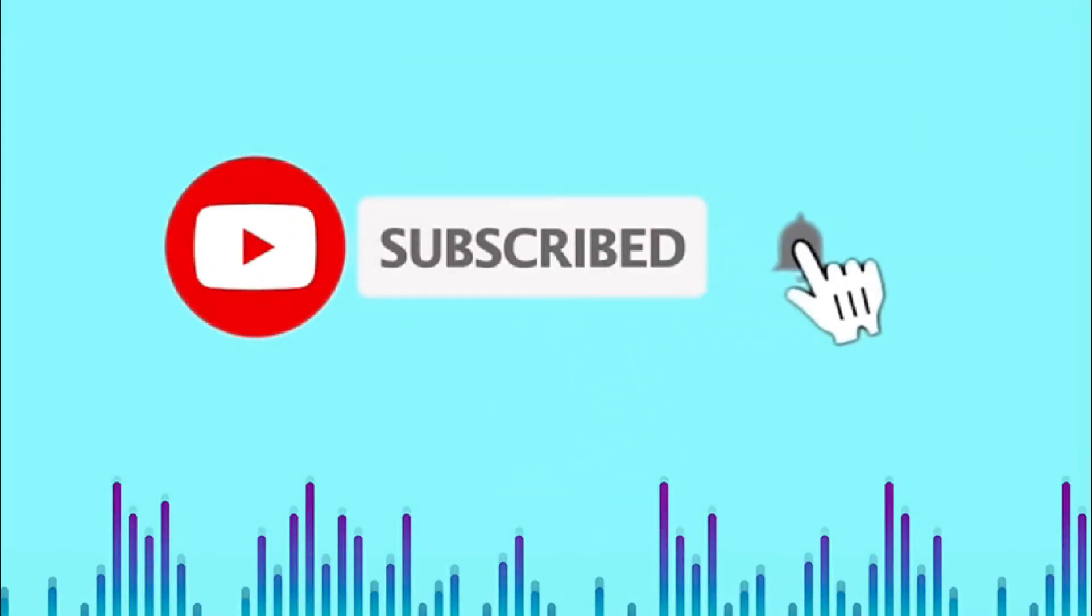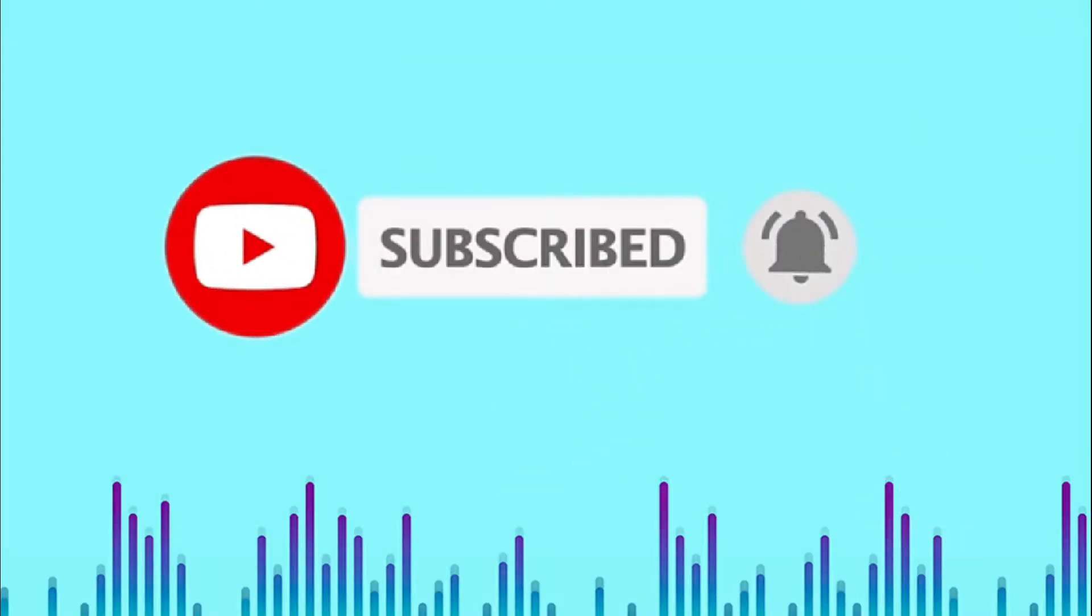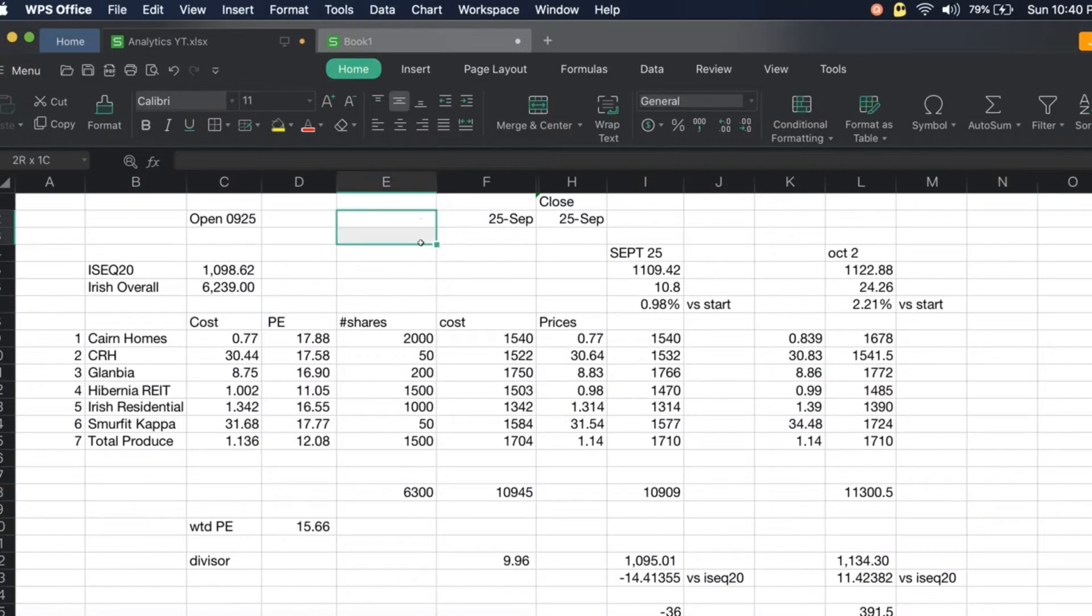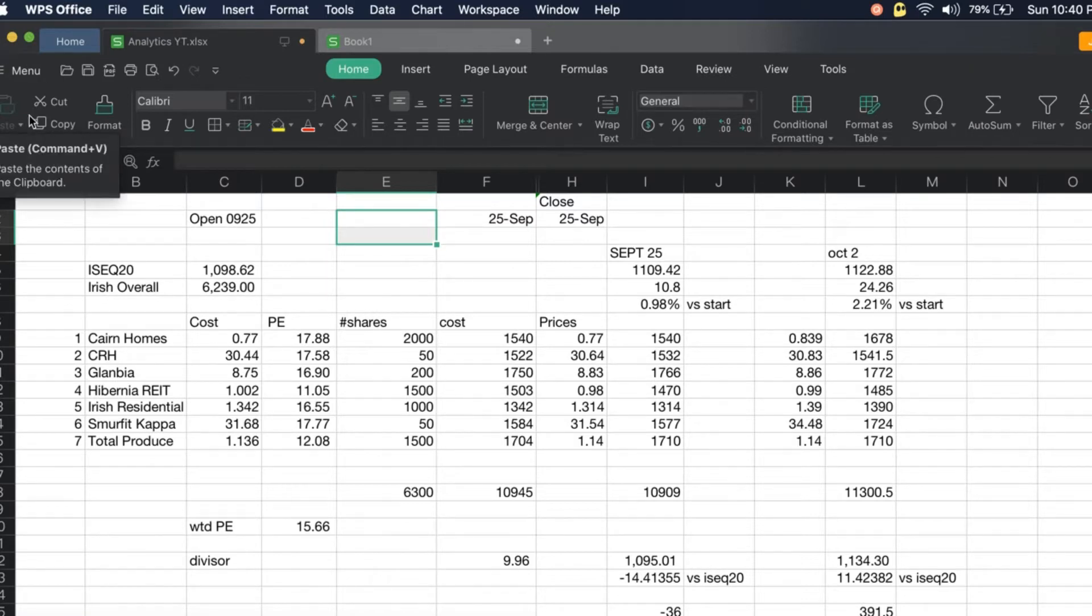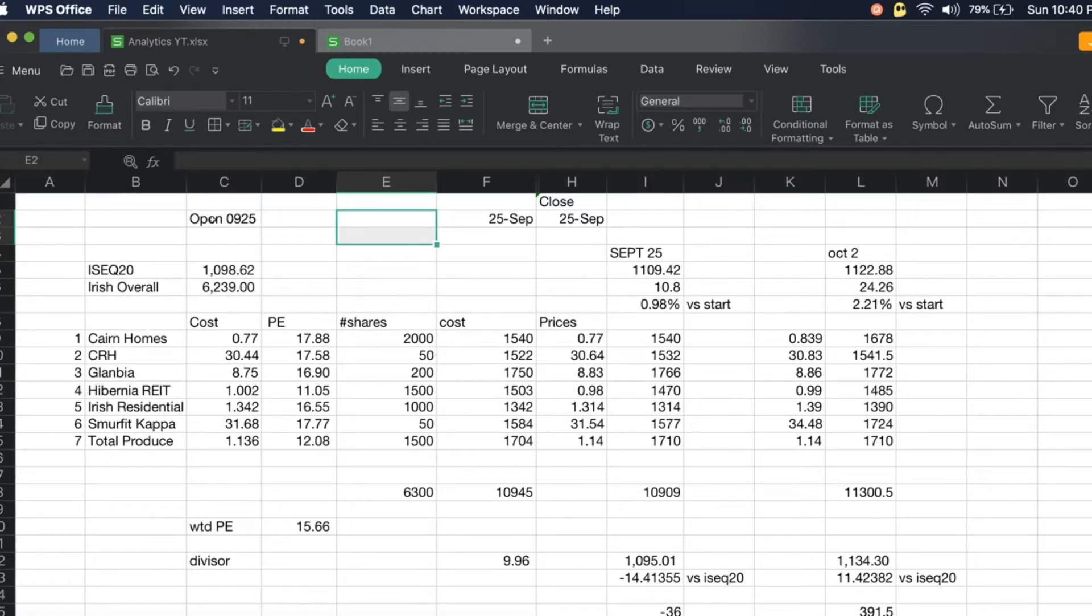Welcome to this video. In this video we'll talk about the portfolio challenge that we have. Let's start with ISEC 20, Dow Jones Industrial, and our very own PSEI.